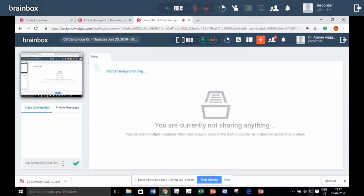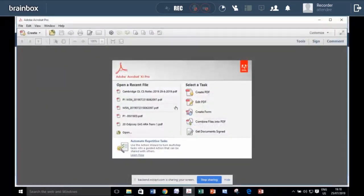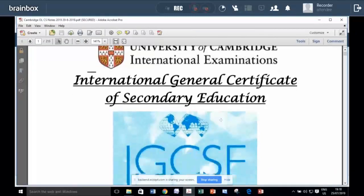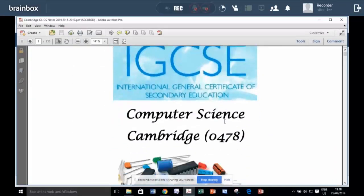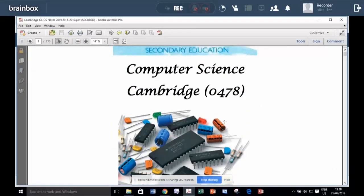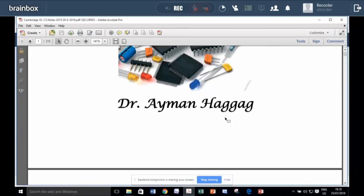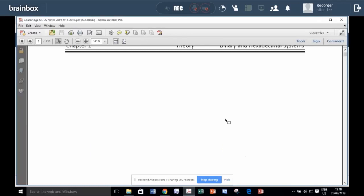You will get a lot of notes. I will give a few words about the subject looking at the notes. So this is University of Cambridge IGCSE Computer Science 0478. And this note is presented by me, Dr. Ayman Haggik.